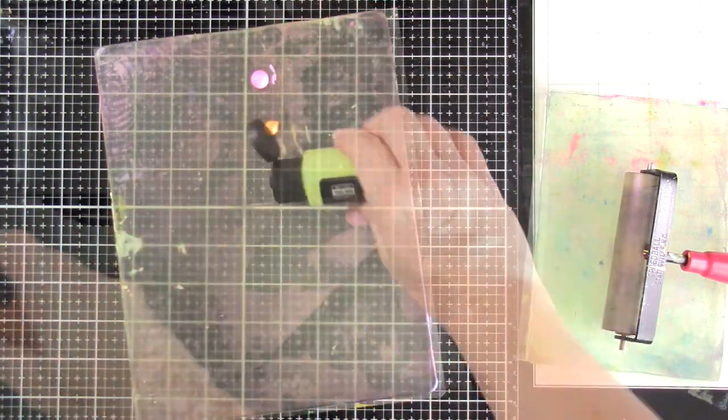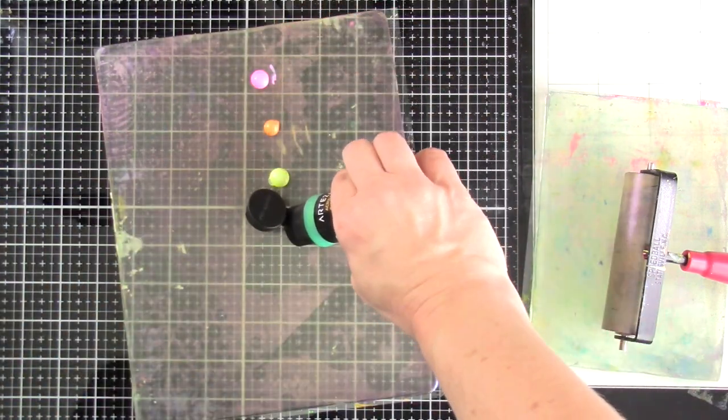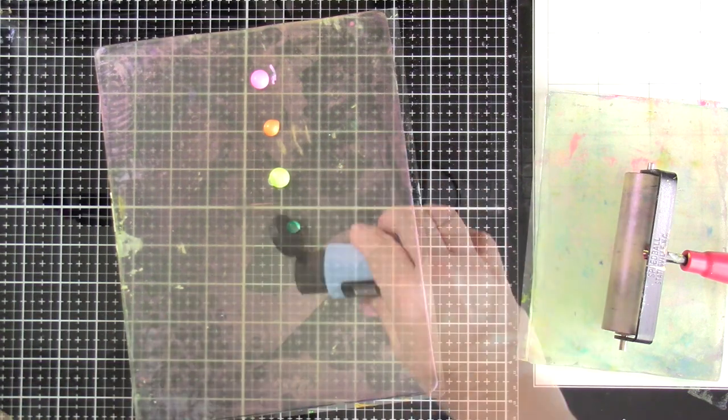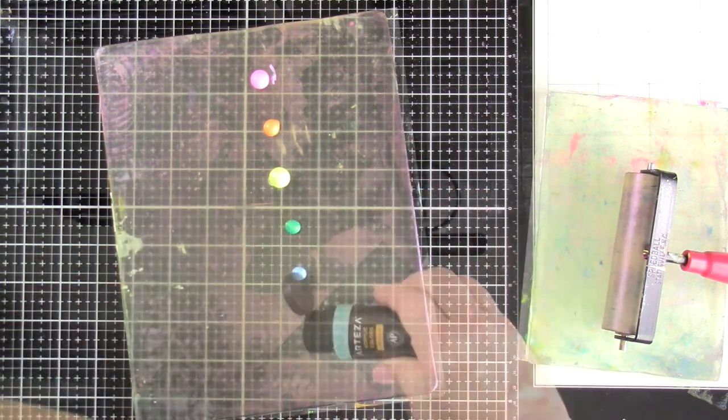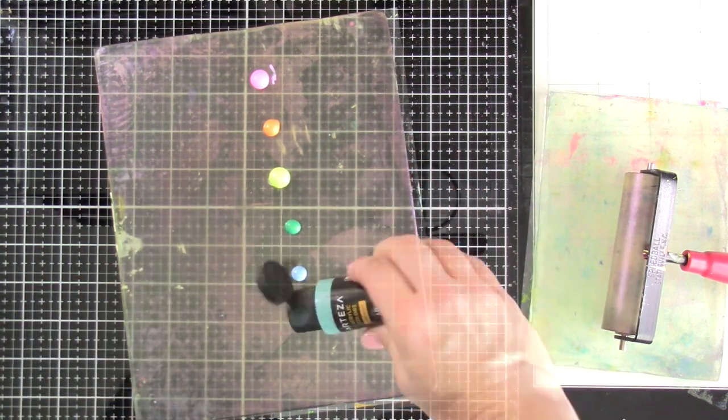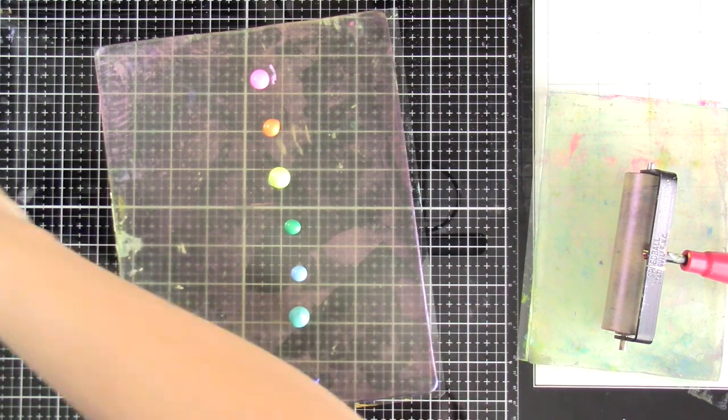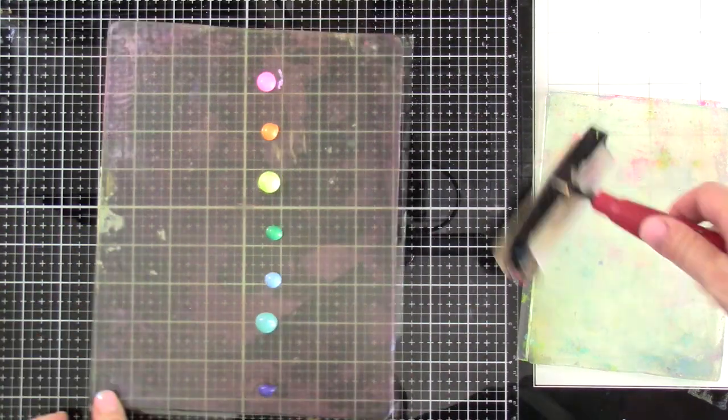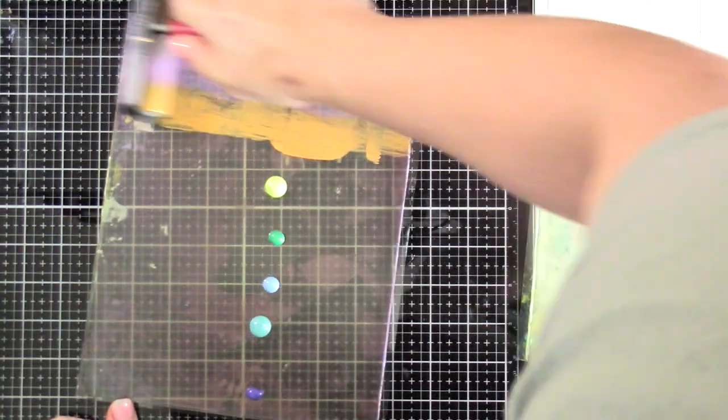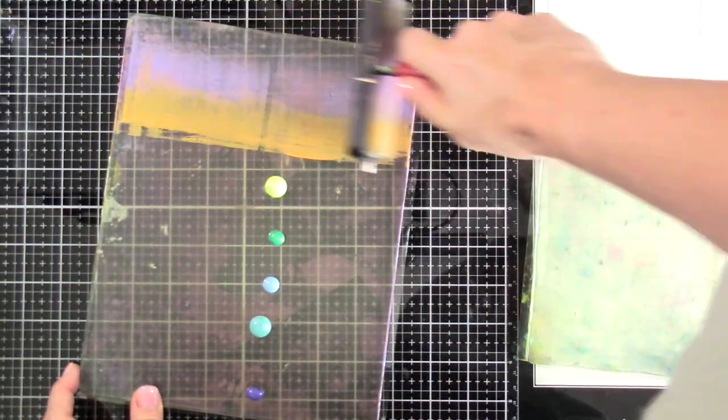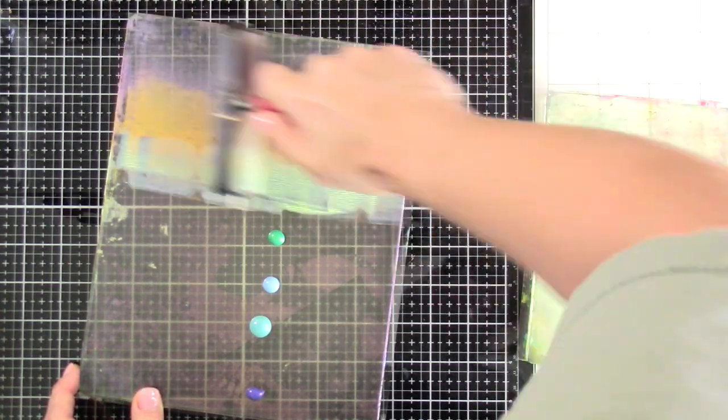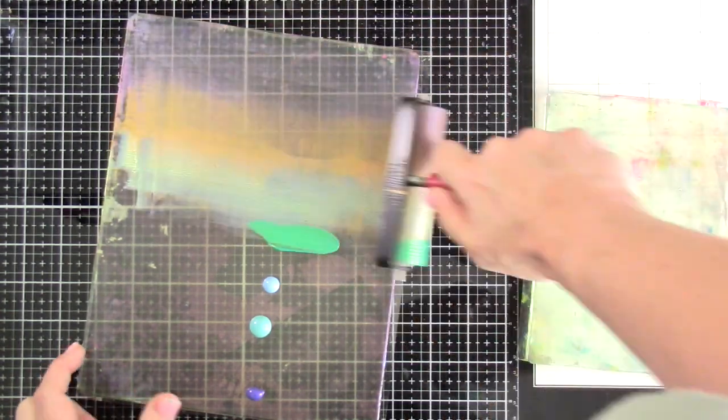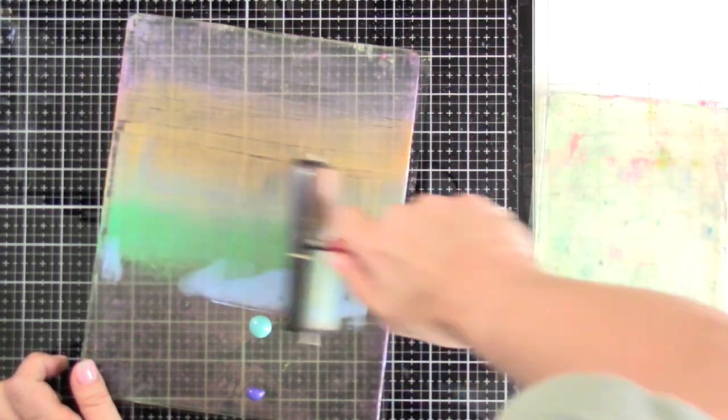And now we're gonna do rainbow order, just going through all the way from top to bottom using all the rainbow colors, because mama likes rainbows. And then we will just brayer that out. You could bring in stencils if you wanted to, anything from your stash that you might have.